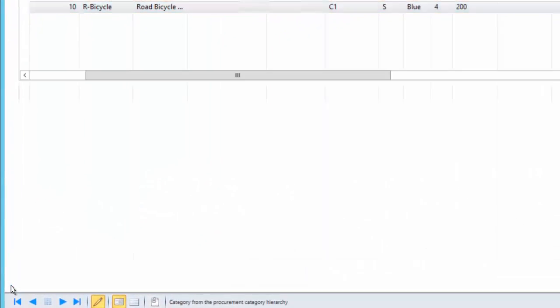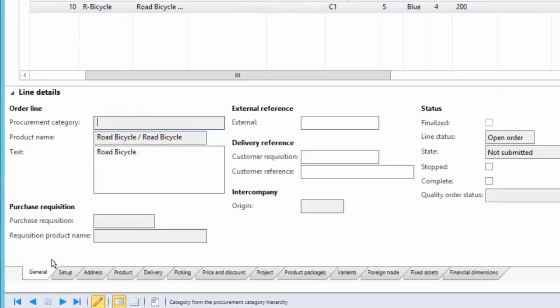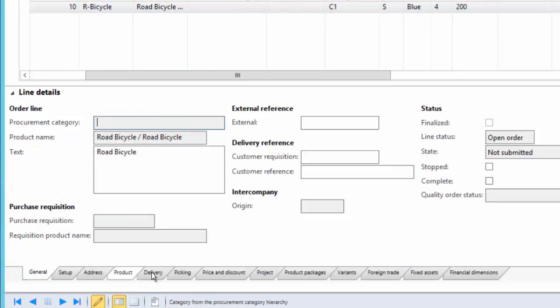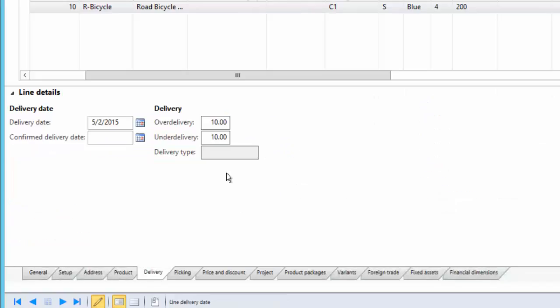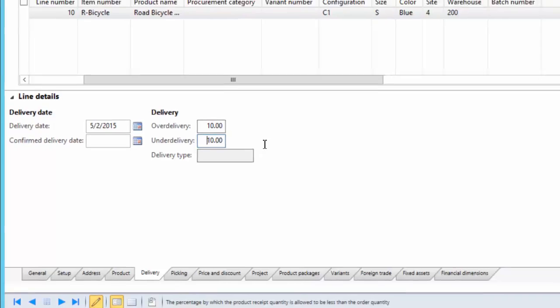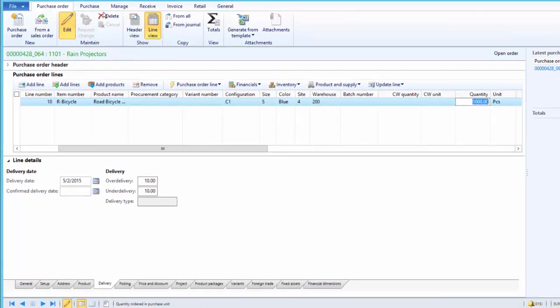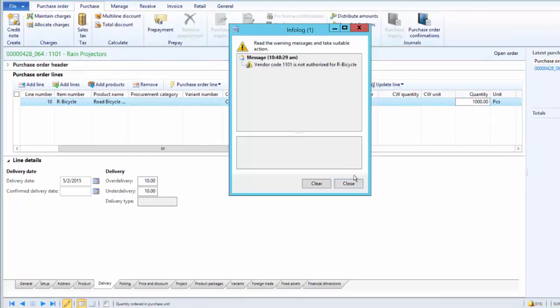Let's look at the line details. Click on the Line Details tab, and under the Delivery tab, we can see that over delivery and under delivery has been copied from the product master which can be overwritten. But for now, we keep it as 10%, and as a next step, we will confirm the purchase order.